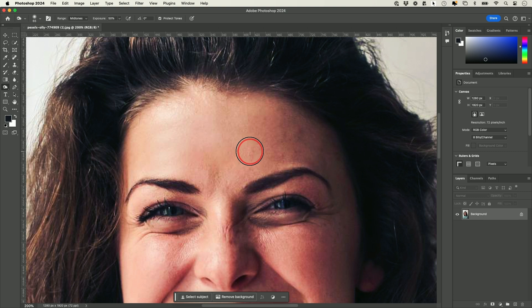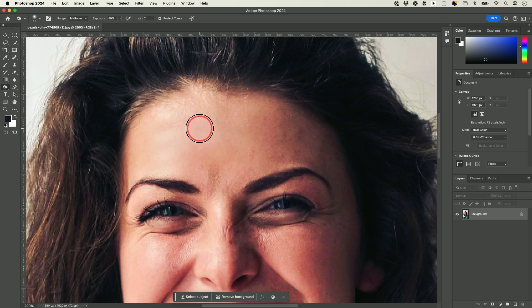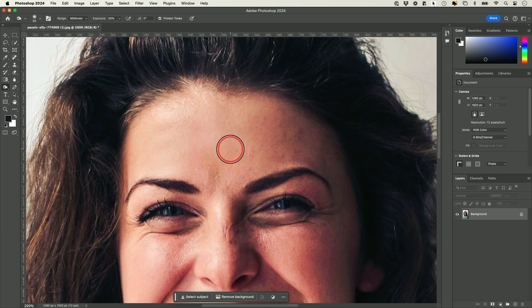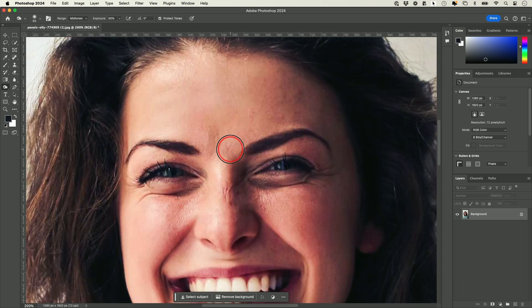I went a little bit too far, but you get the idea. These different brushes can help with a little bit of retouching.